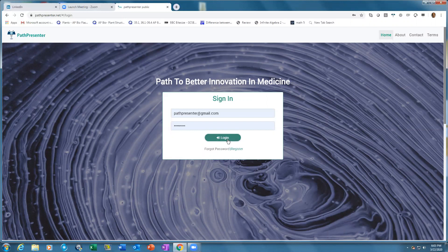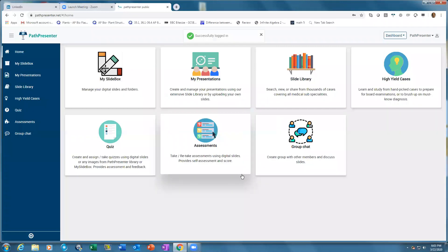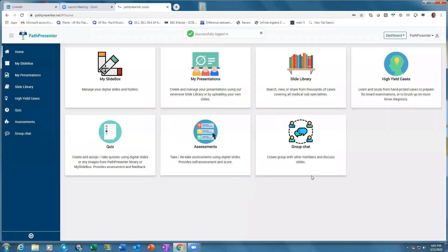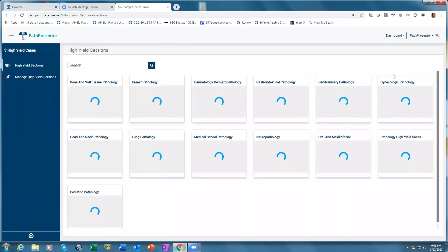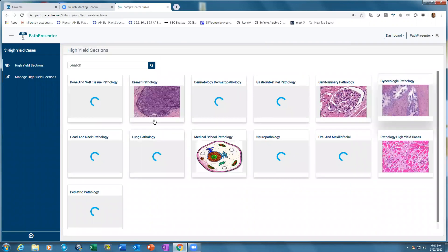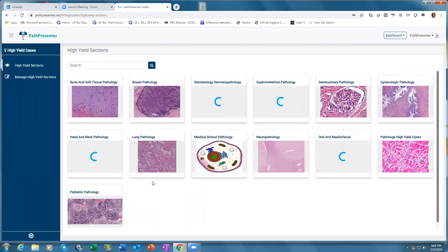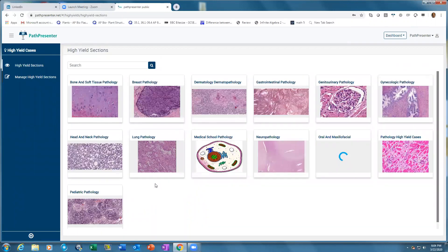You can log in either at home or within the department, then click on the High Yield cases. These high yield cases have been built by very well-known pathologists from around the world.